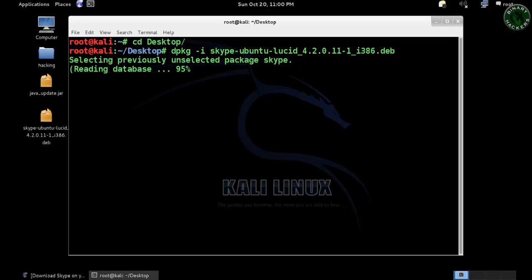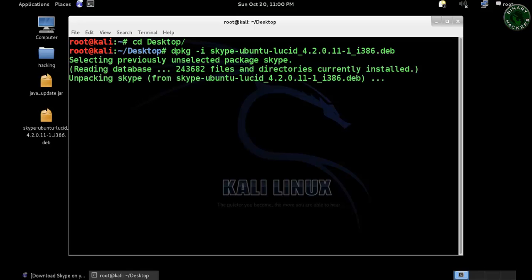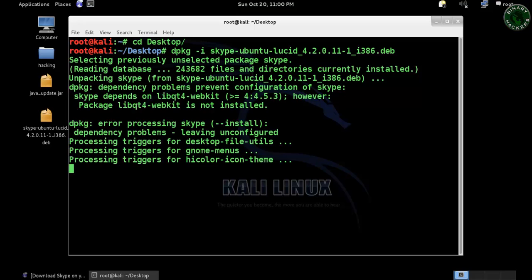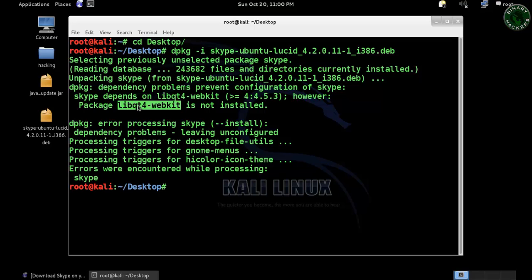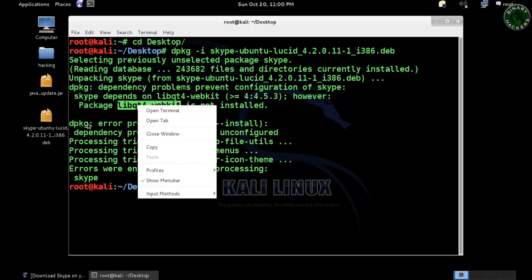Now it's reading the database and unpacking Skype. You can see that there's an error which shows this package is not installed. This package is needed to run the Skype setup in Kali Linux.